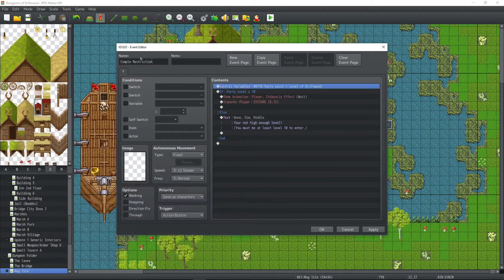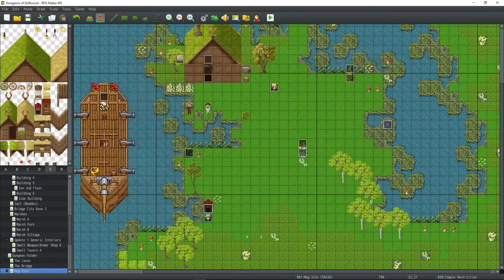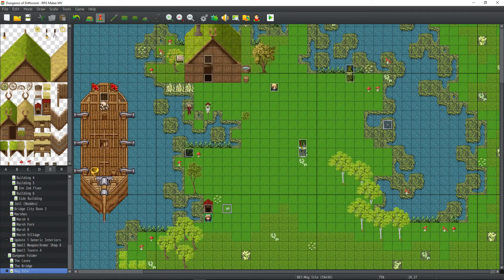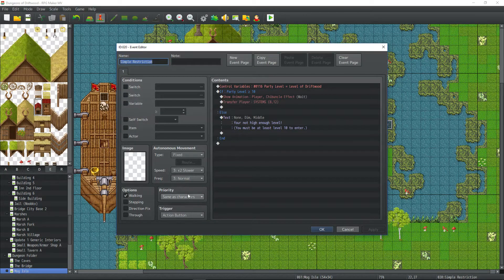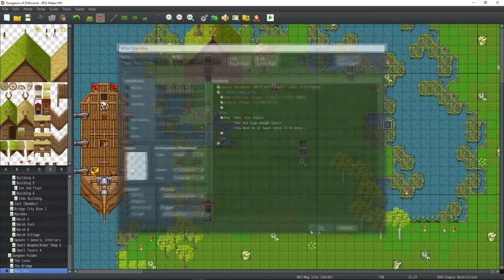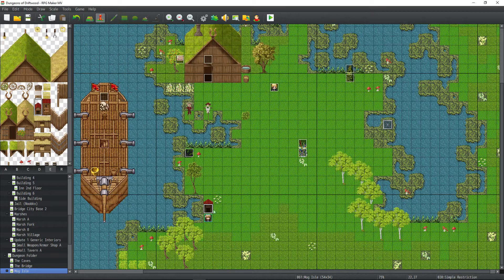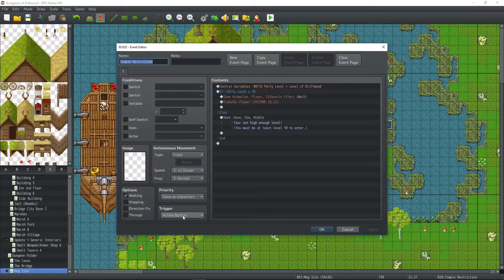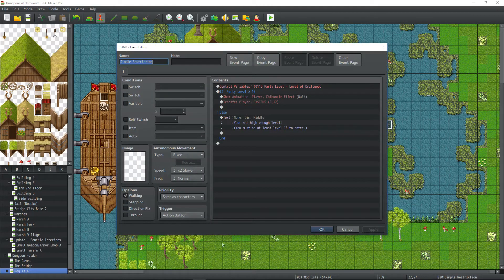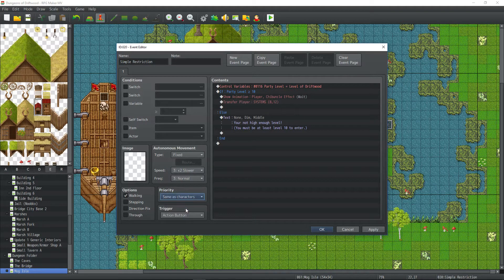Basically you're just going to make a simple restriction event. Say this is our transfer event, the Doghouse Dungeon. Well on the transfer event itself, you can set it up like this. So you can have it below character or same level as character depending on the tile. If they're going to walk onto it, you're going to put it below. If they won't walk onto it, you'll put it as same as character.